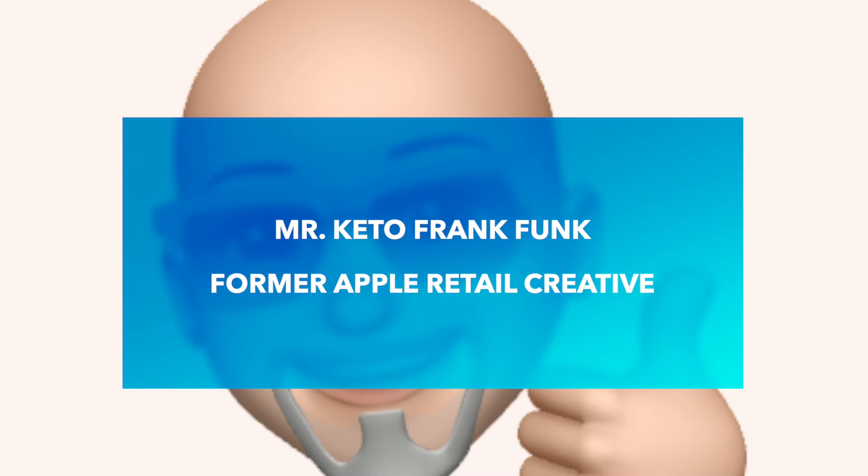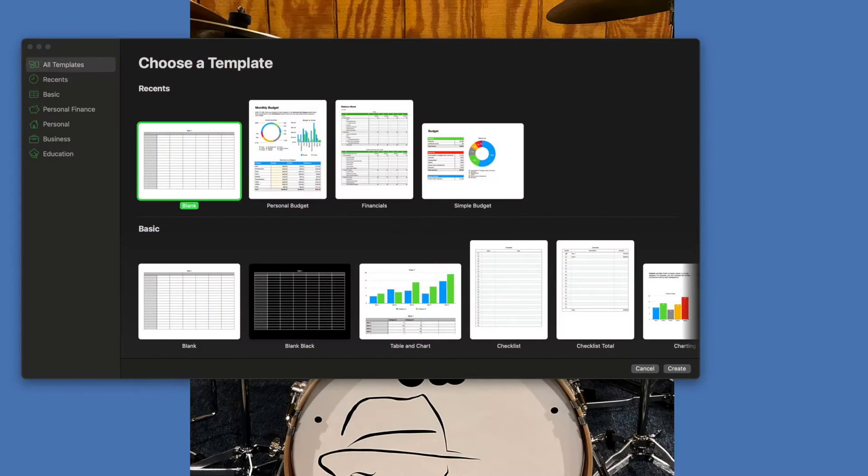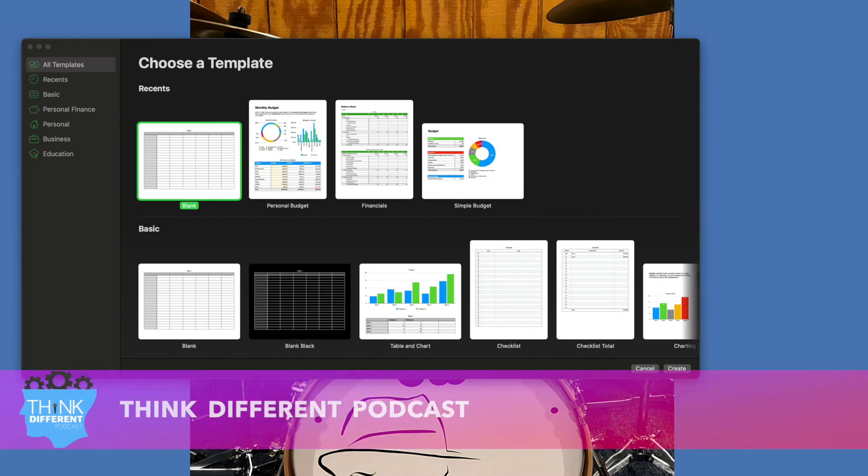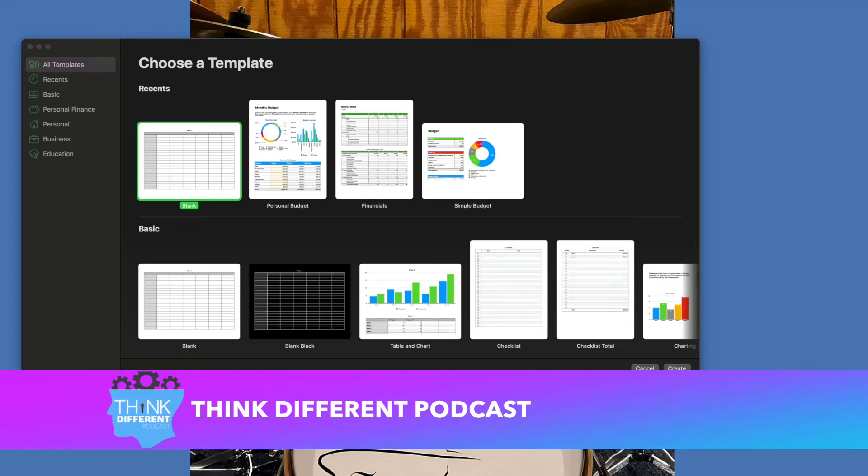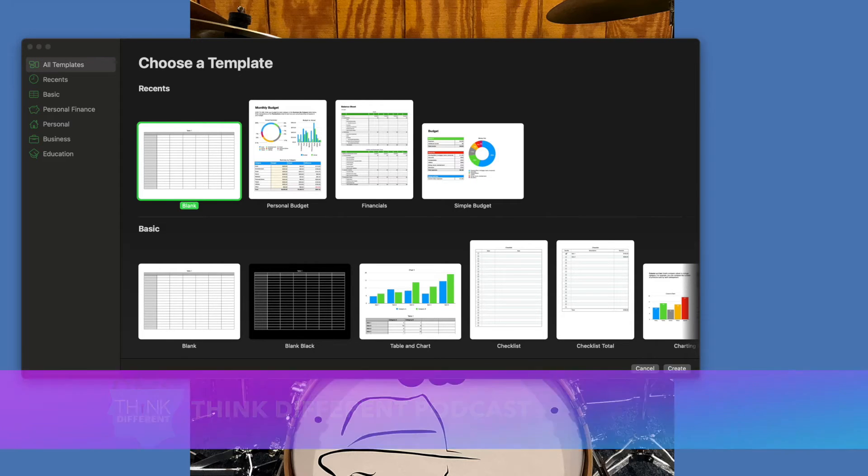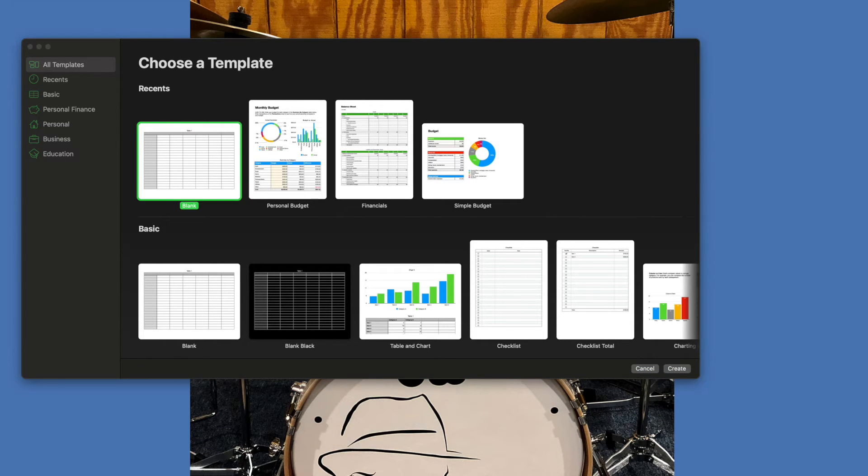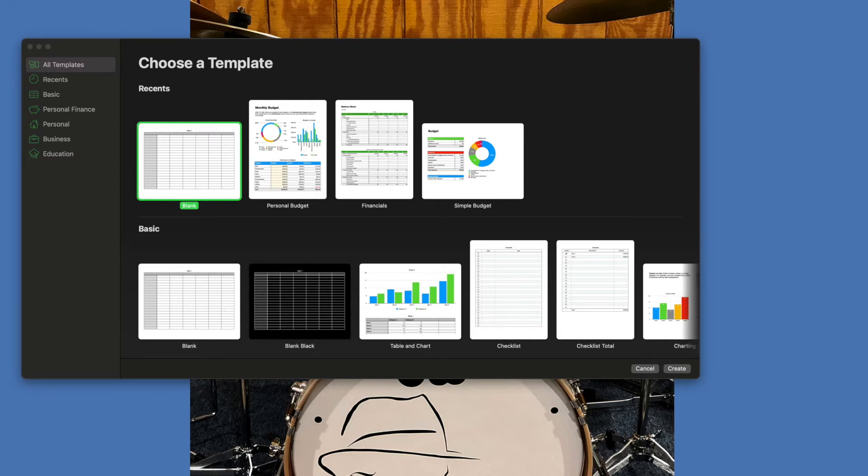We want to go over some basic introduction to the Numbers program. First thing I want to let you know is that the Numbers, Keynote, and Pages programs all have the same icons. So once you learn what these icons do in one program, there's not a real big learning curve from one to the other.